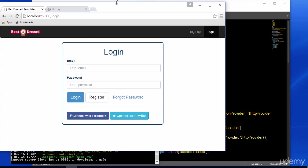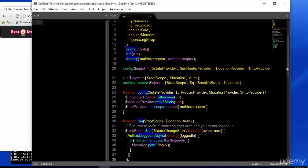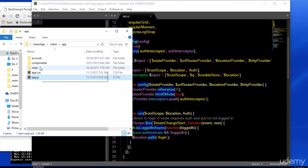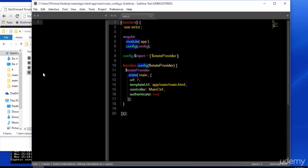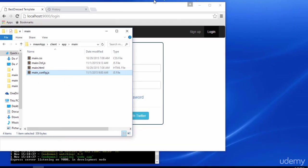As you can see, we're getting automatically redirected to our login page because we aren't currently logged in. And the reason for that is because we've defined a location.path redirect that first checks to see if we're logged in. We're using the authenticate parameter that checks whether a user has a valid JSON token.